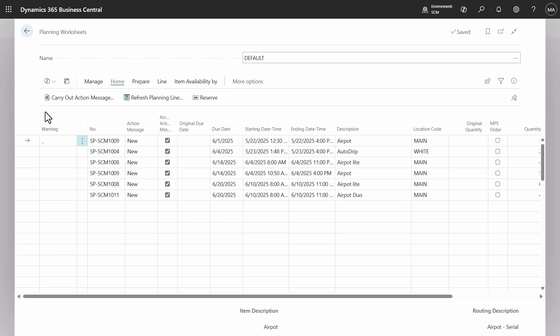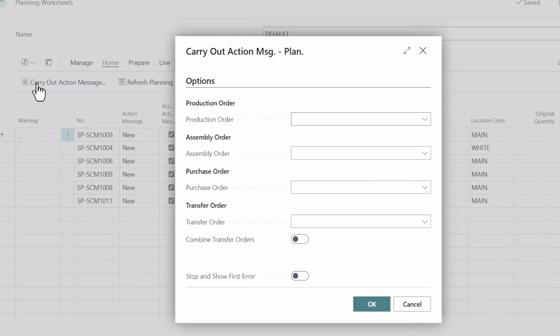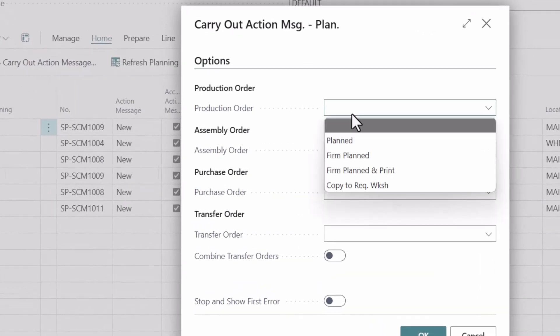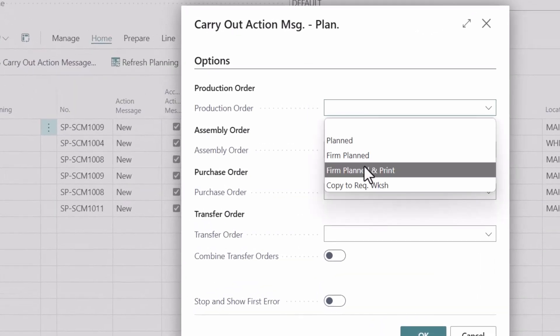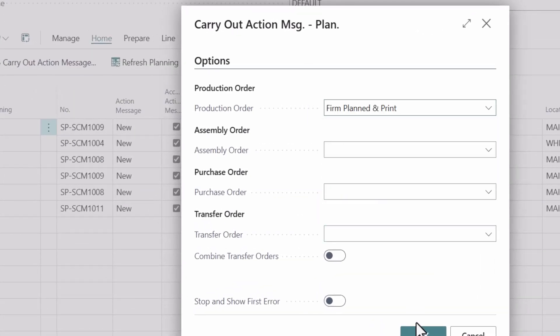We begin with a planning worksheet to create multiple production orders and print reports for them.